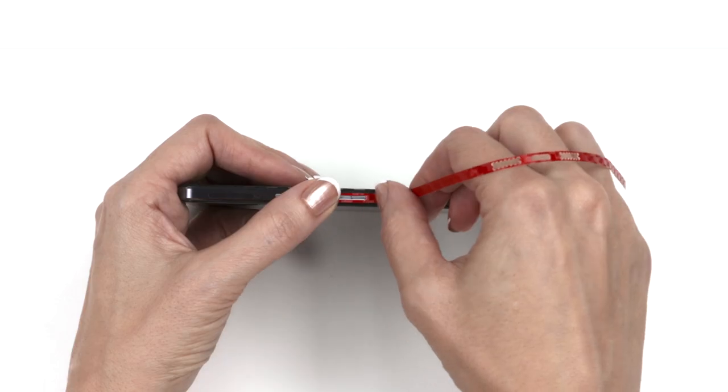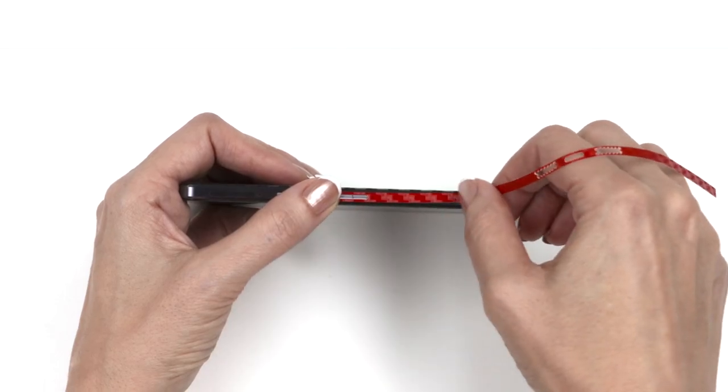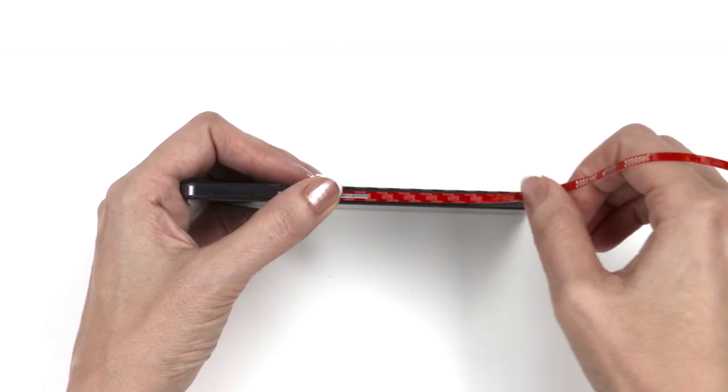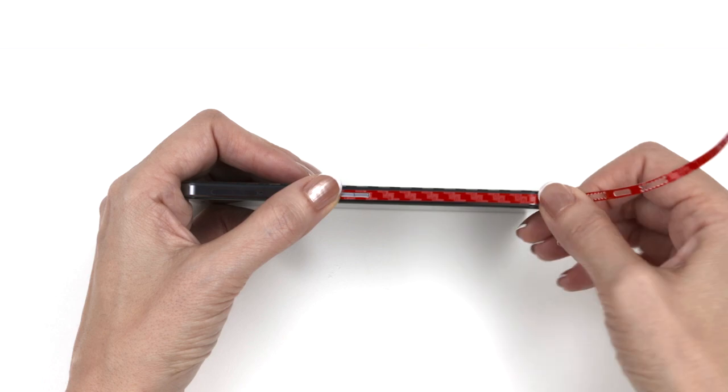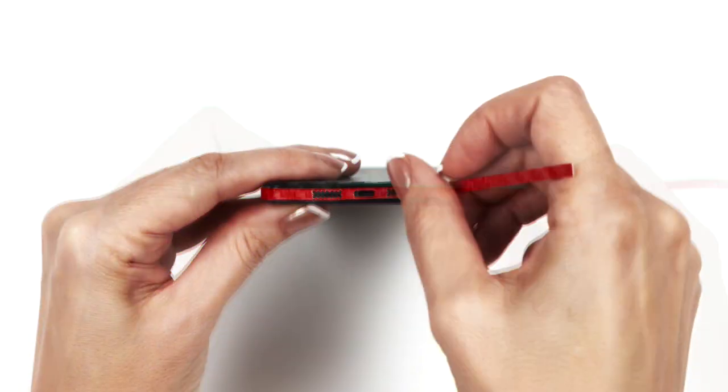Next up is the frame skin. Begin with the longest piece, shown here, aligning around the power button. Continue to wrap around the edges without stretching.